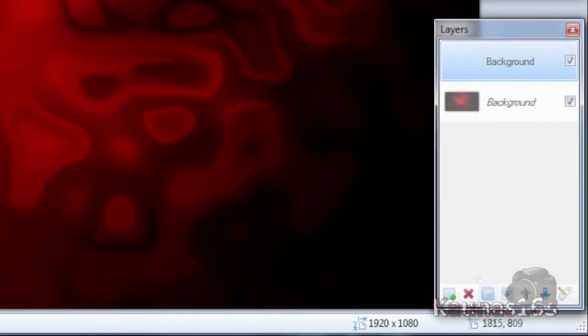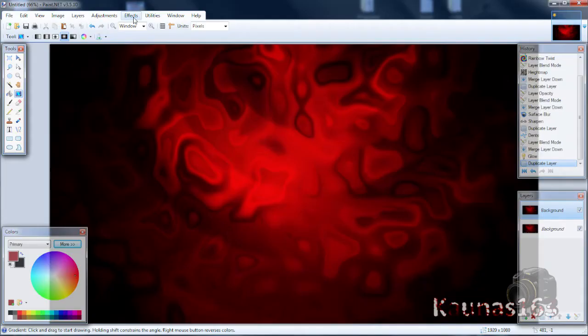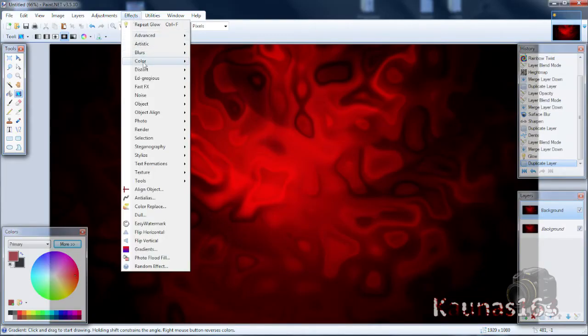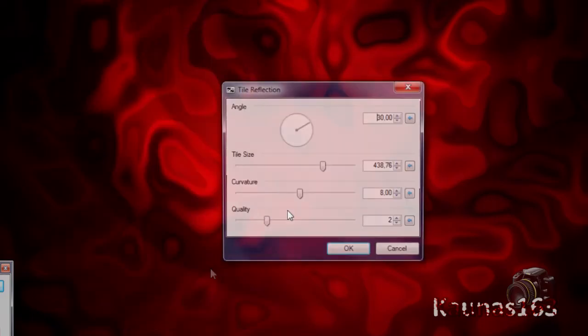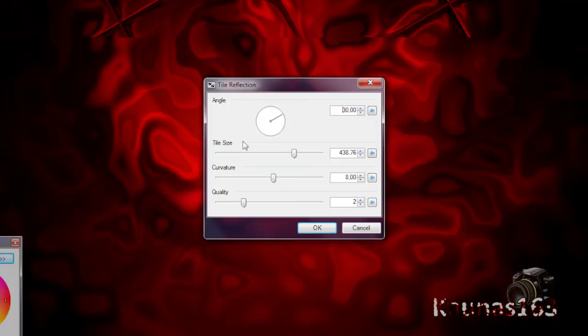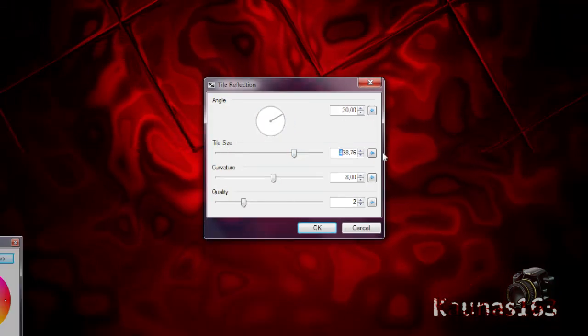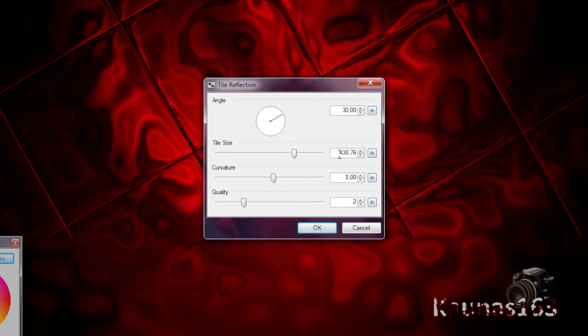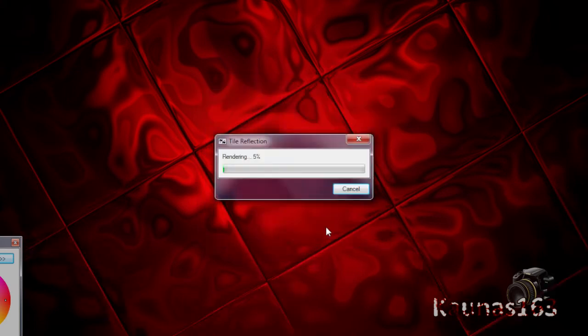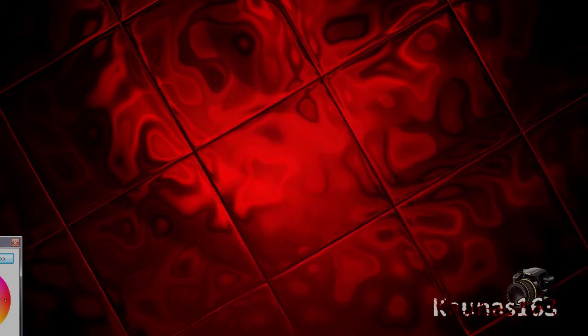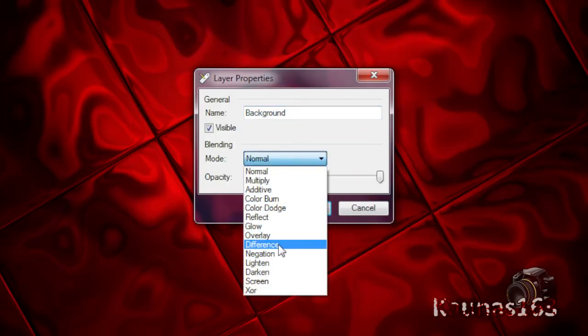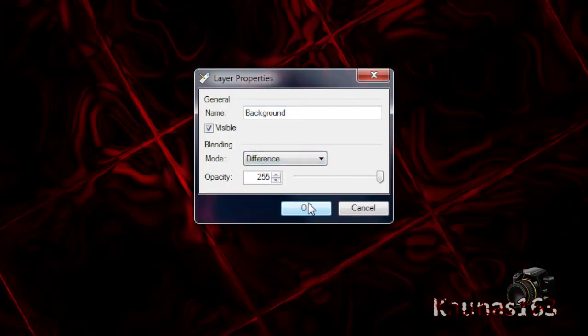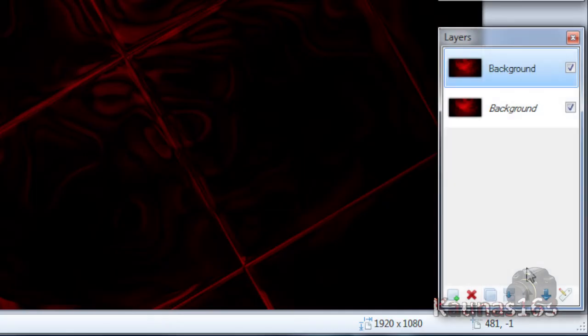Duplicate this layer. Go to Effects, Distort, Tile Reflection. And Tile Size bigger, a lot bigger. And click OK. Change this layer blending mode to Difference. Click OK and merge it down.